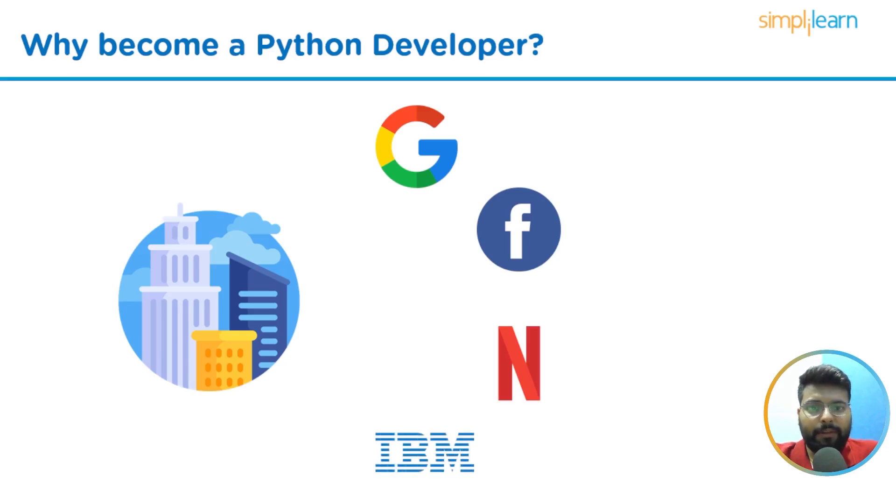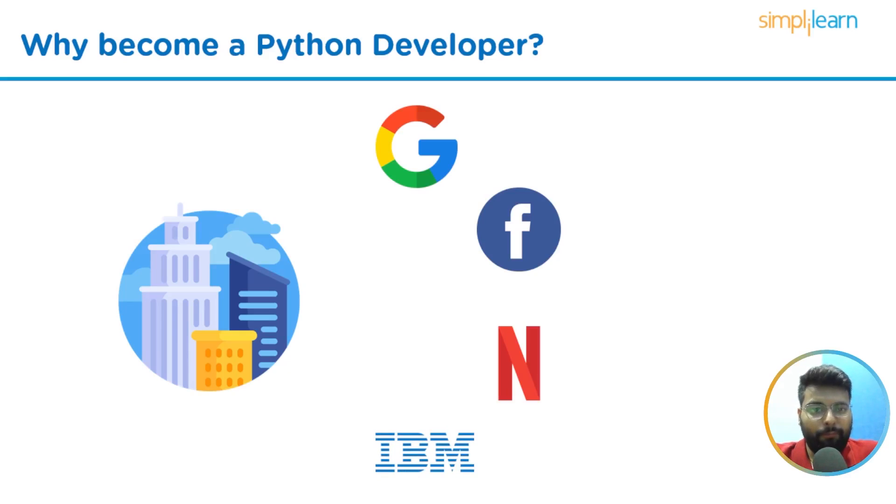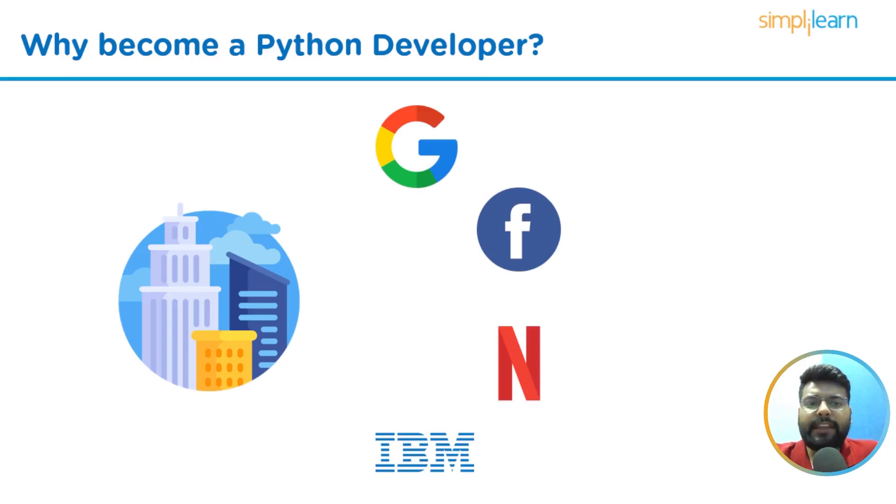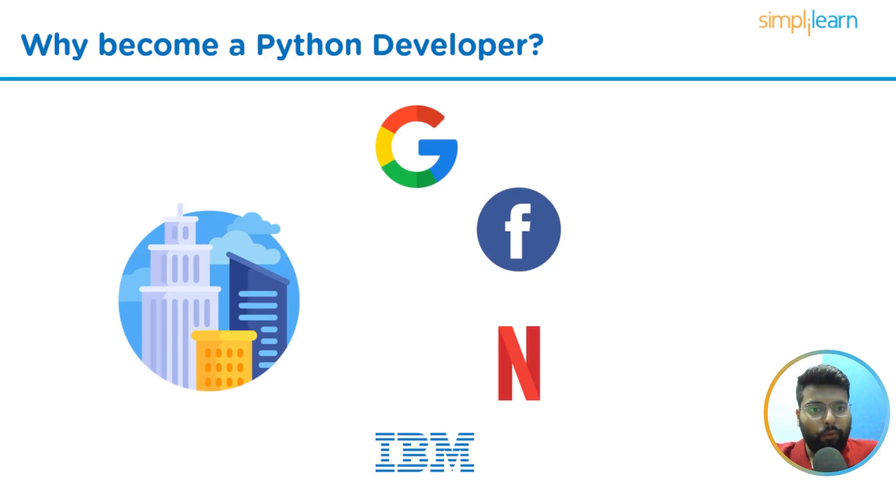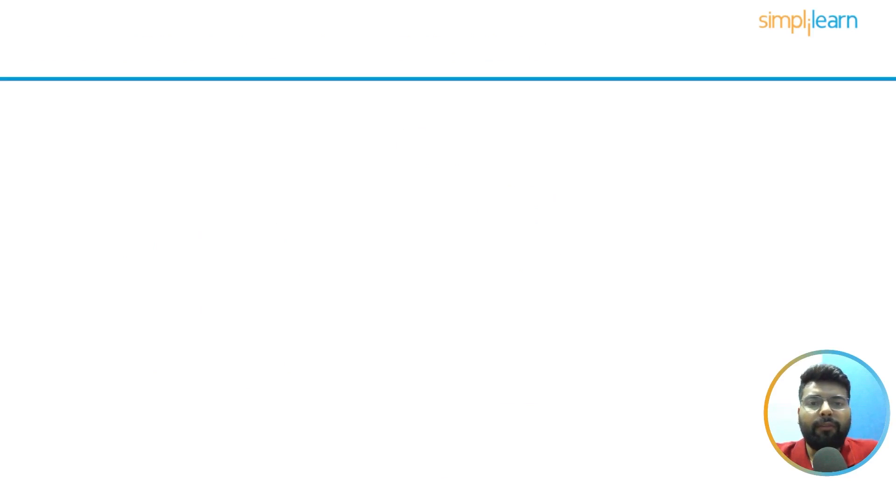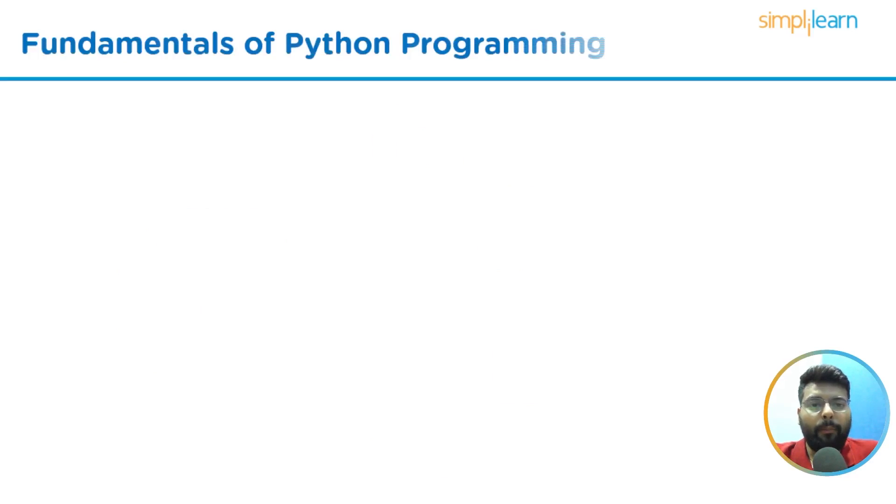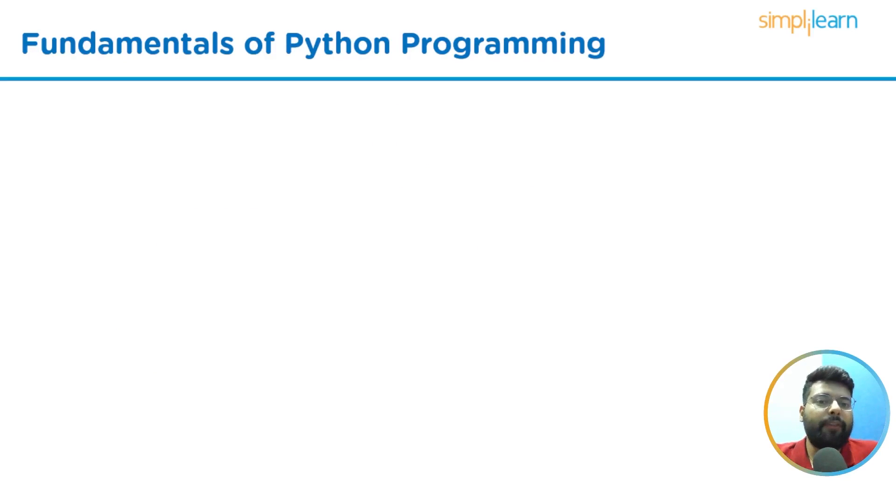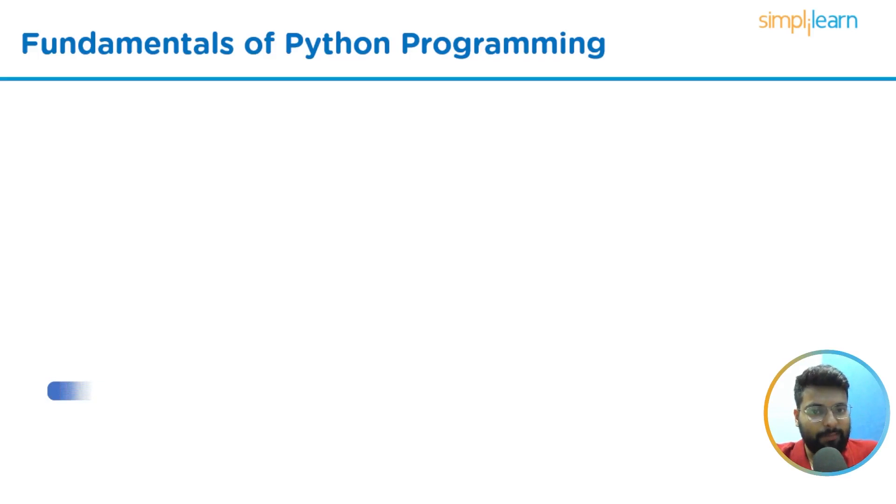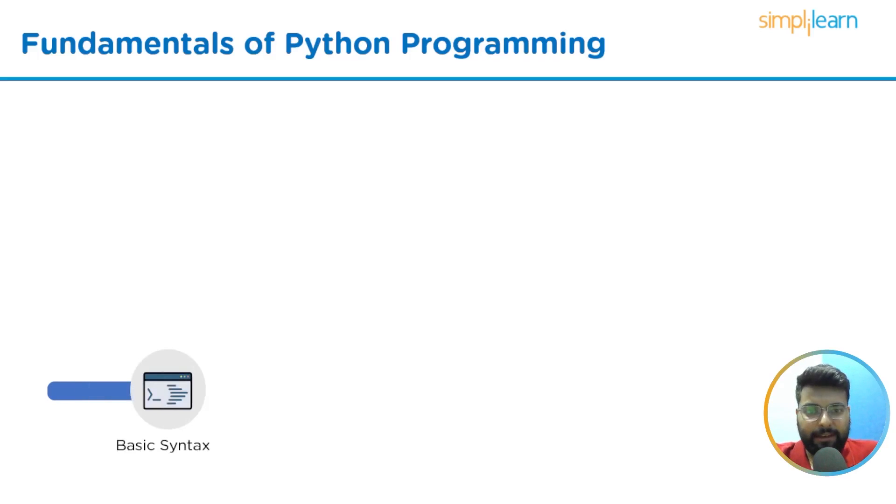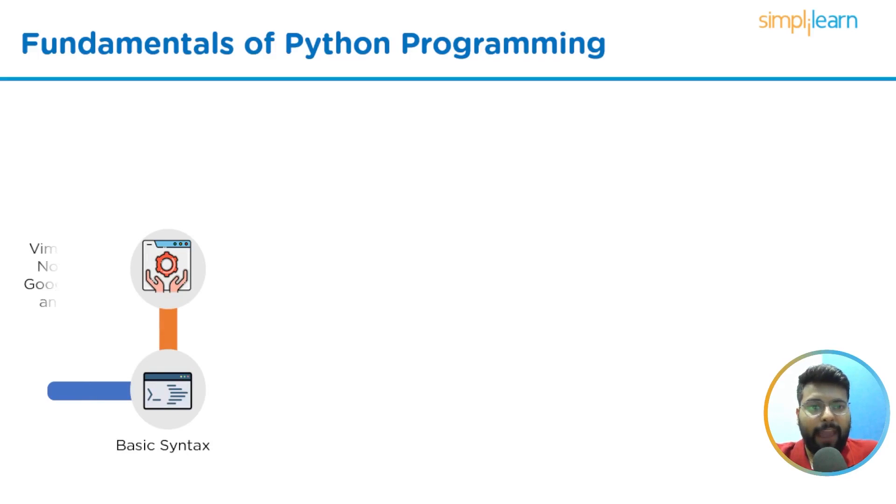These companies use Python to develop software and use them for machine learning, web development, and many more. You can see how beneficial learning Python is. Now to become a Python developer, we will begin by studying the fundamentals of Python programming. To master the fundamentals of Python, you should study these subjects starting with basic syntax, then you should have hands-on any code editor.